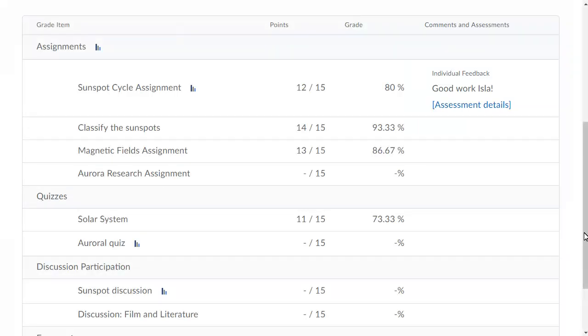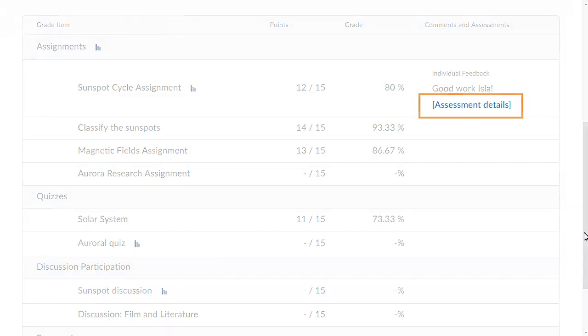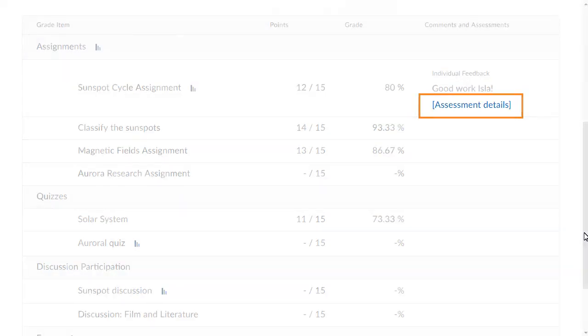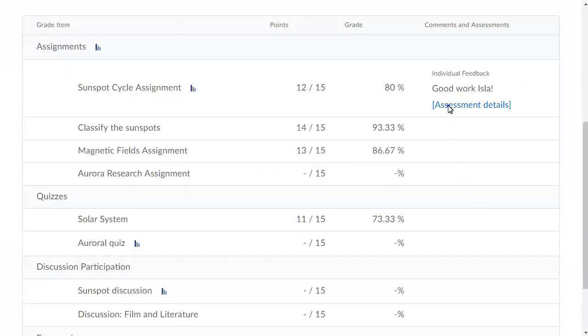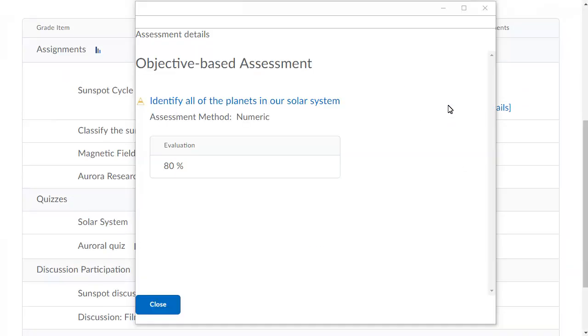If there is a rubric or learning objective associated with the grade item, click Assessment Details. Then view the rating you achieved on the rubric or objective.